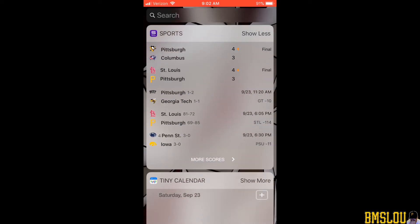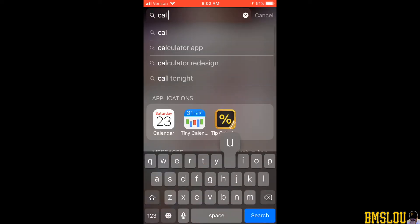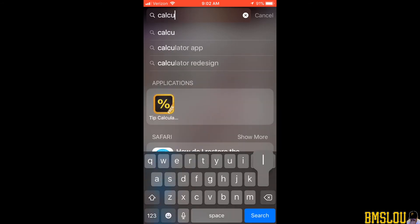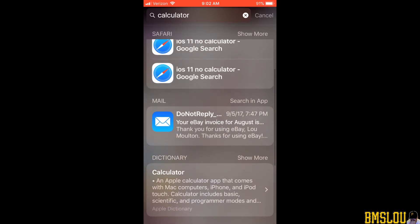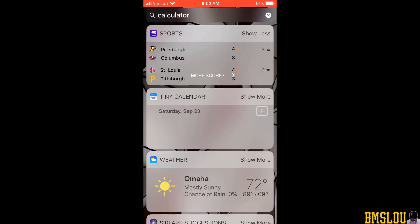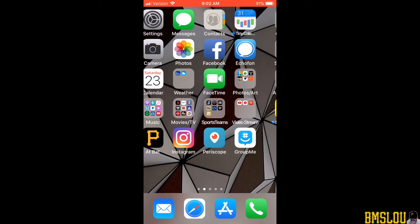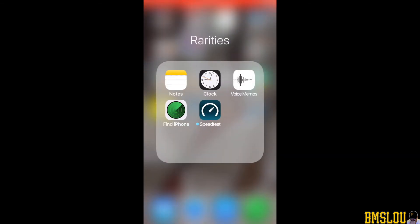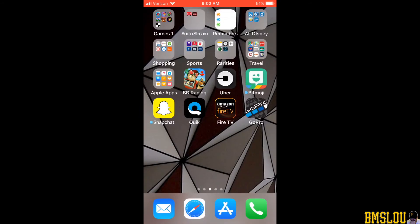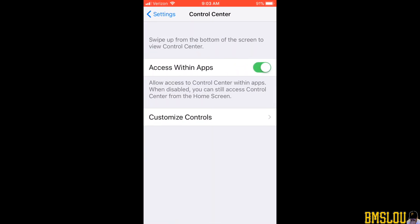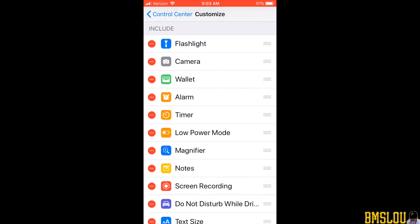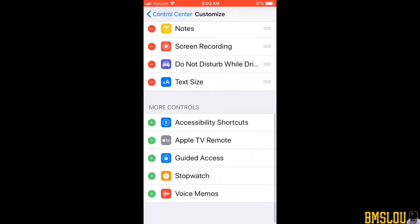I'm trying to find an app in the Control Center — there should be a calculator app that I use all the time but I don't see it. I'm going to Spotlight to search for my calculator app. I do have a tip calculator showing up through search, but I don't have the normal calculator app — I had it previously in iOS 10 before I updated. Going into Settings > Control Center > Customize Controls, you'll notice there is no calculator listed, so I don't know where it went.